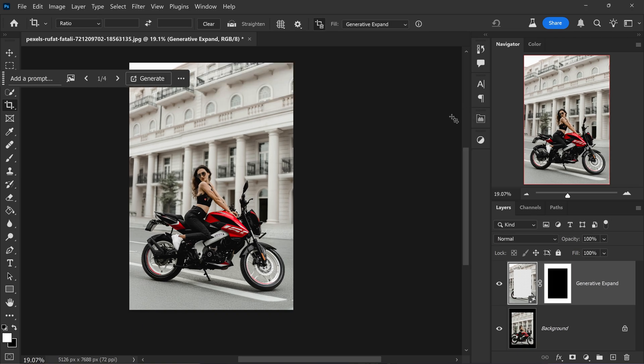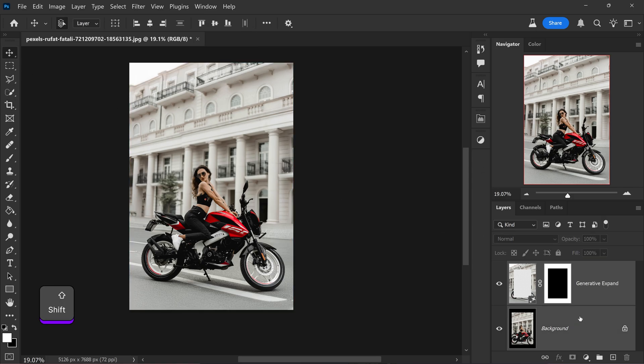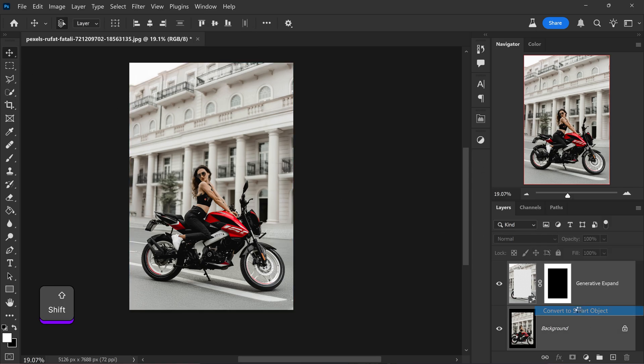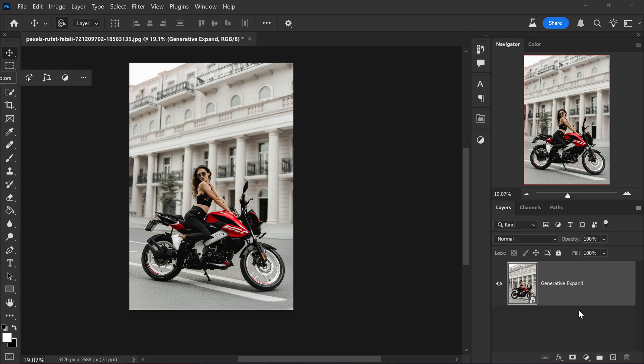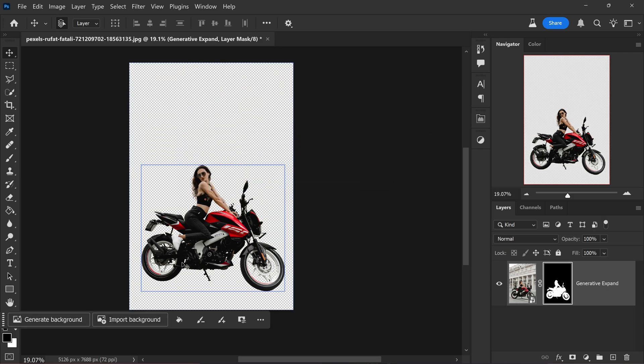If you minimize this, we can hold Shift, click on the bottom one, right click and convert it to a smart object. And now once again, we're just going to remove background. And there we have it.